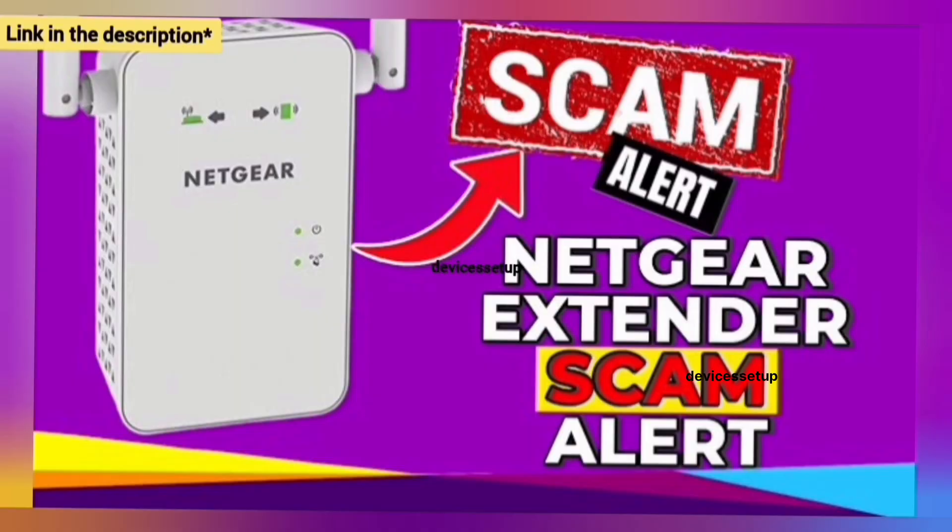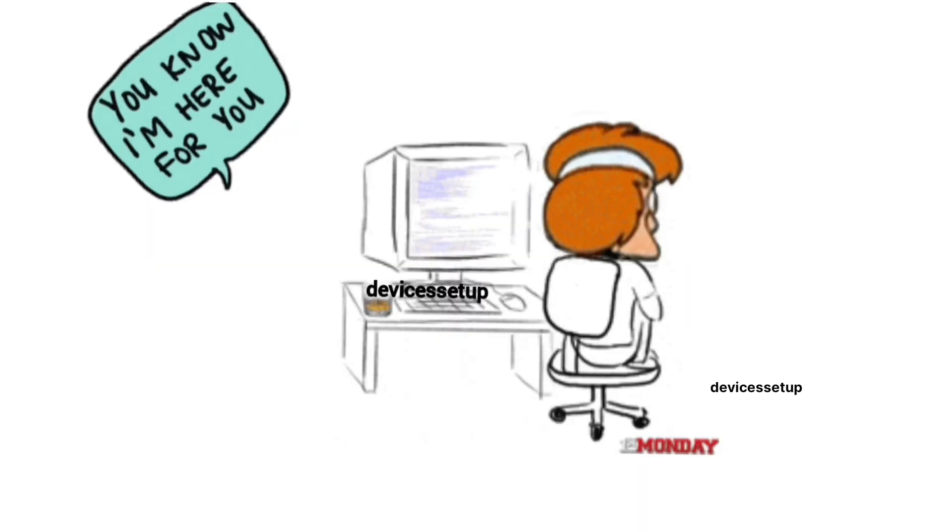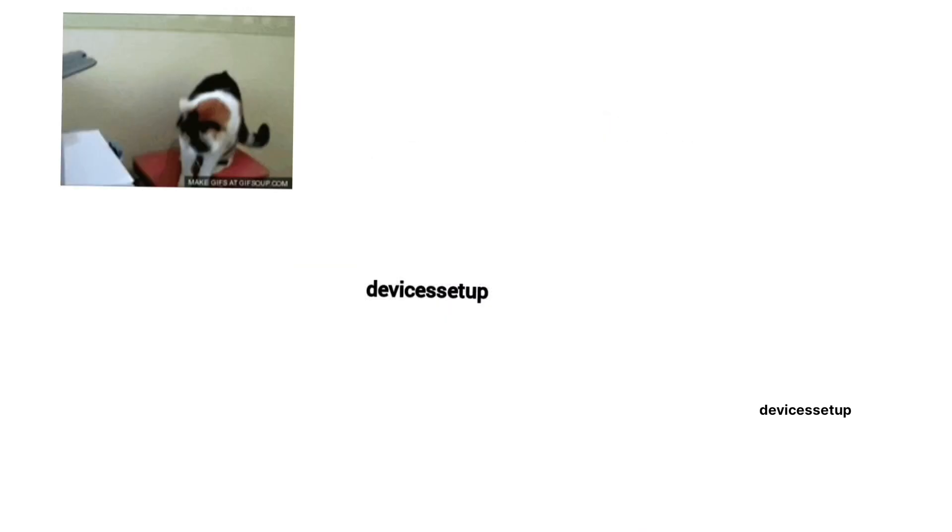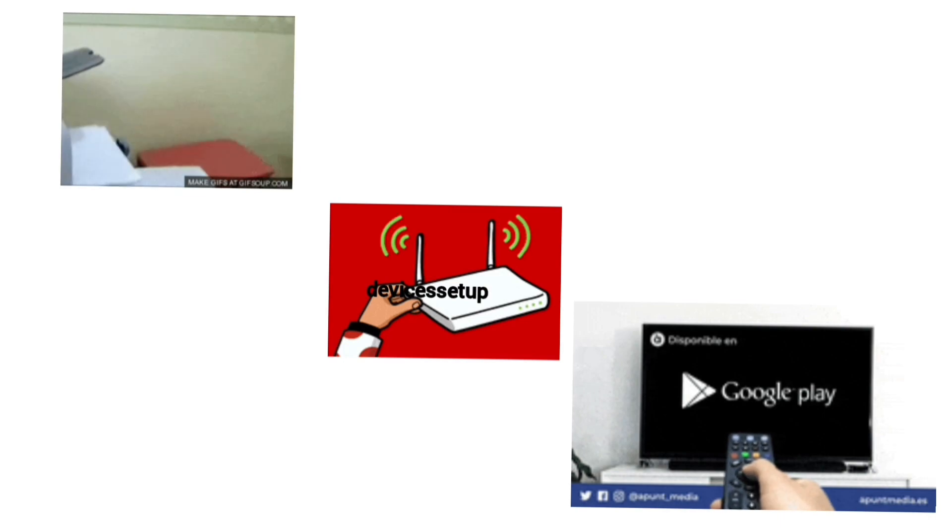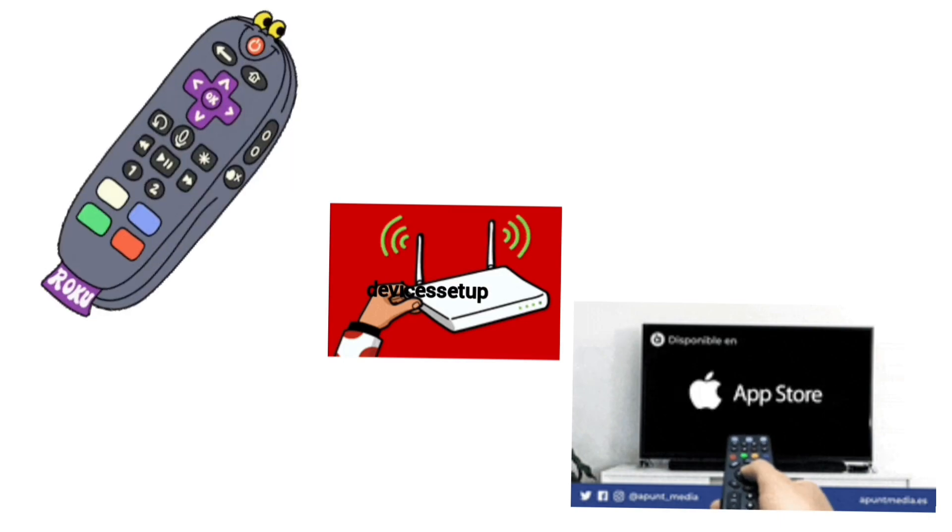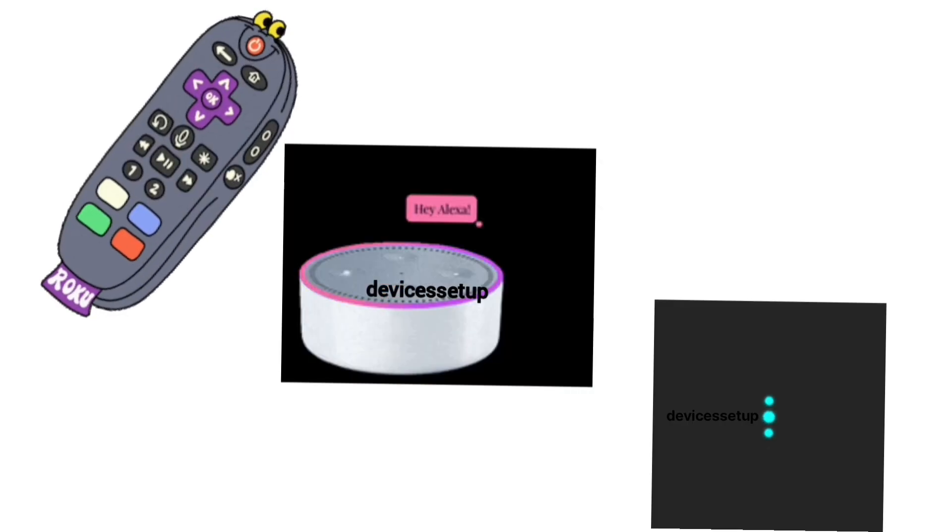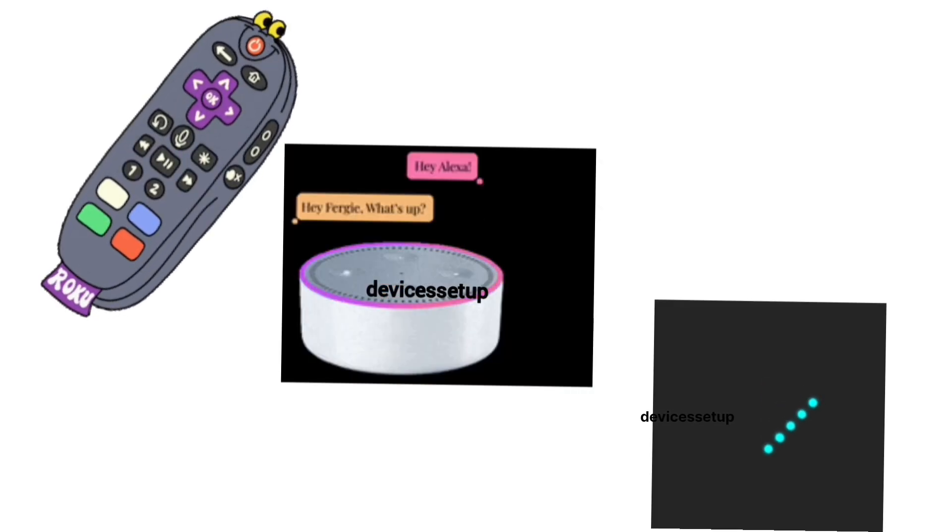Moreover we also provide independent support for different gadgets like printers, routers, smart devices, Roku, Alexa, extenders, etc.